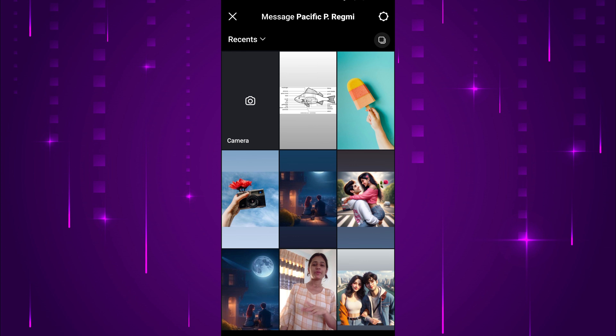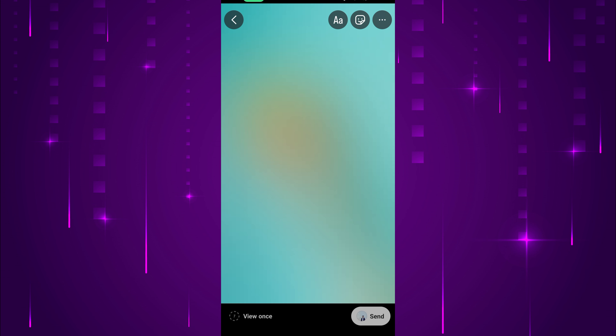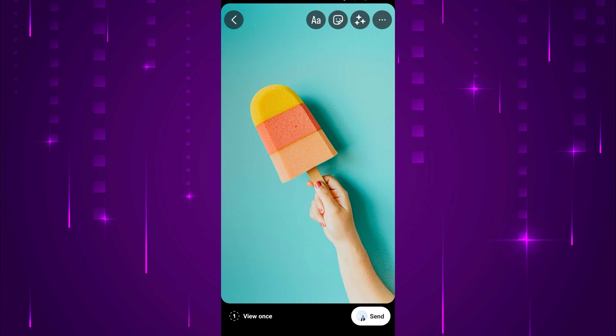Select a photo or screenshot from here that you want to send. Once you've taken or selected the photo, you'll see three options at the bottom of the screen: Allow replay, Keep in chat, and View once. Tap on these until View once appears.